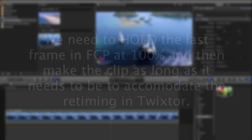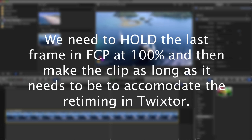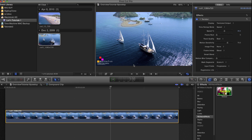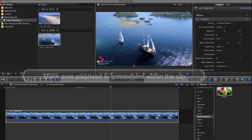What we need to do is have Final Cut Pro's retime speed, not Twixtr's, set to 100% and then hold the last frame and then make the clip as long as we need it to be. To do that we first make sure that Final Cut Pro X's playhead is somewhere within the clip.